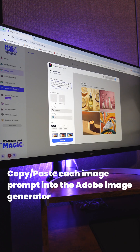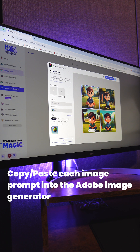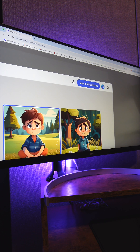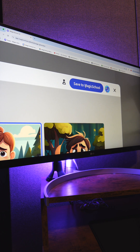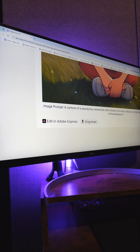Now I'm going to create all the images for the book. Once I like the image, I just hit save to Magic School. So now I have all the images saved. Next I'll download each image to my computer so that I can upload them into Book Creator.